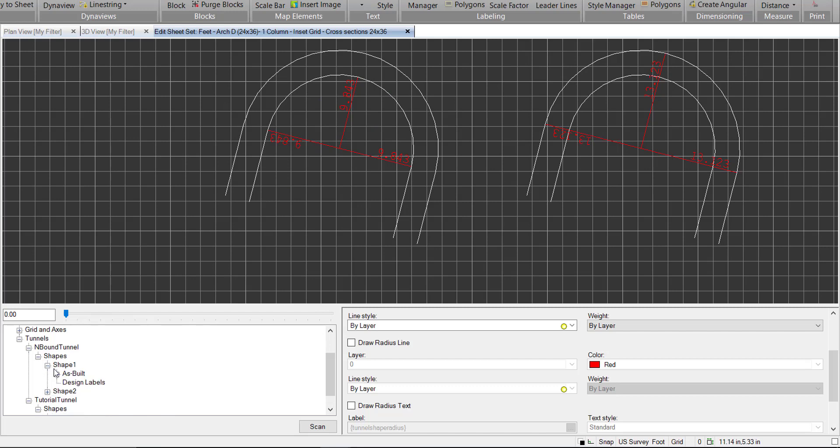We'll go back here and we'll expand our shapes. We have a few more nodes. We have the as-built node. We don't have any as-built data for this project, so we won't be using this for now. But we can come back later once we have as-built data and add that to the cross-section drafting. We'll see that in another video.